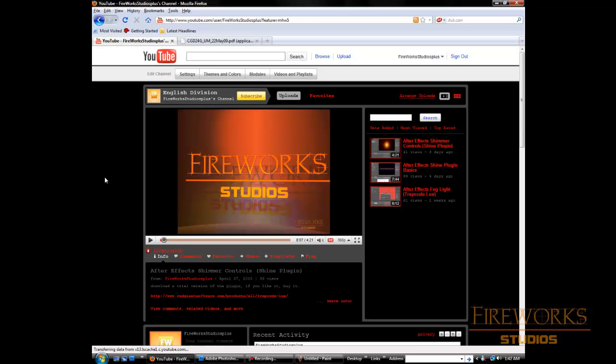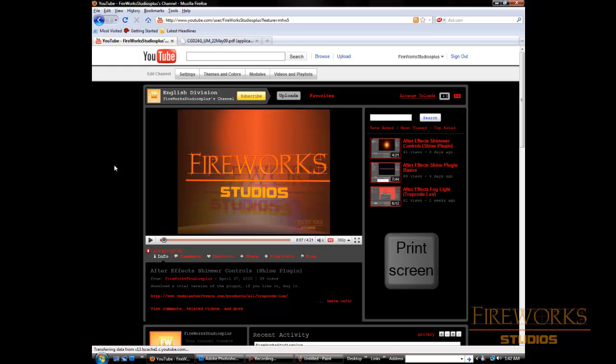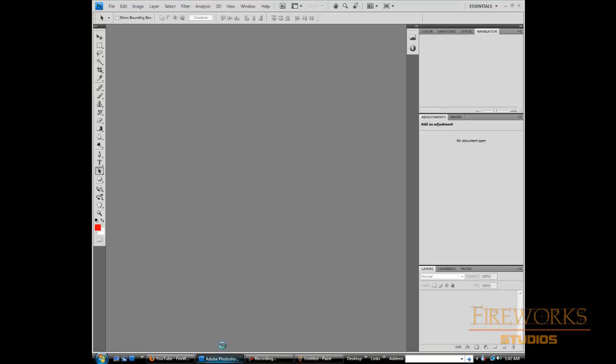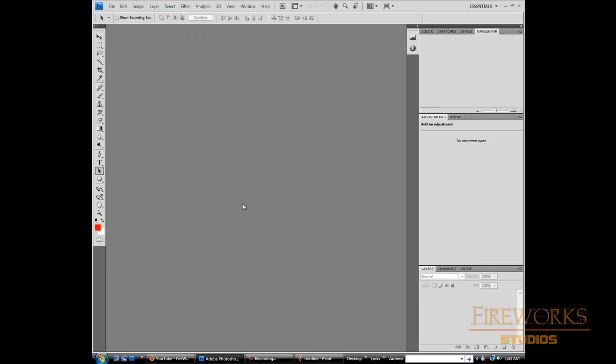So what we're going to do is go to the page where we're going to take the screen capture. We're going to hit that button, and then we're going to go to Photoshop. If I press Ctrl+V, nothing's going to happen.